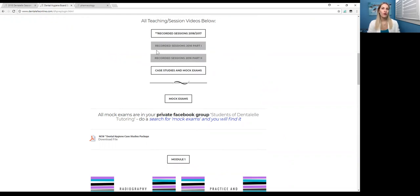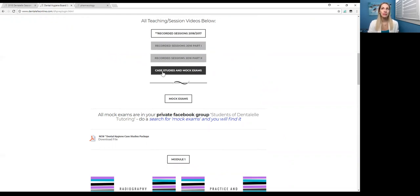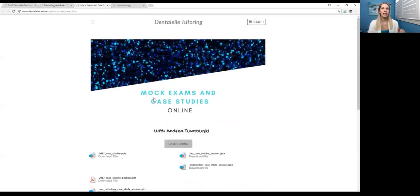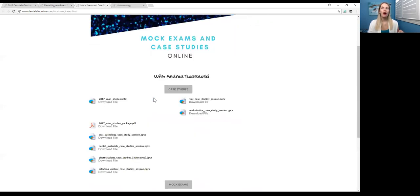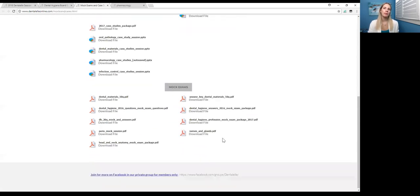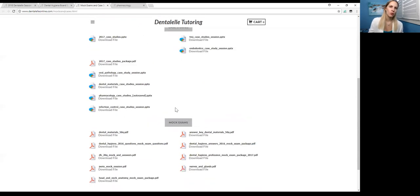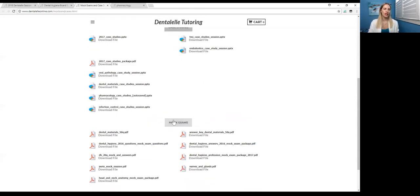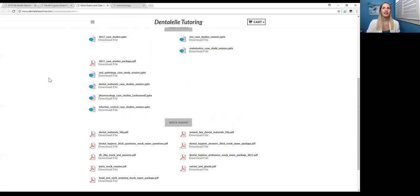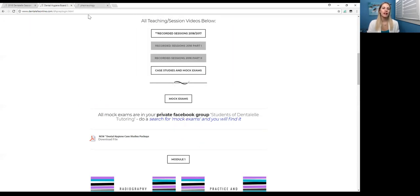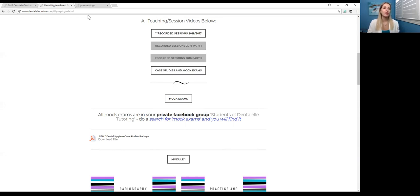Now if you want to go first to the case studies and to the mock exams, then click case studies and mock exams. All of the updated ones are here, and this will be updated every week, usually, unless there's a holiday. Every single Sunday there will be a new case study. And if you guys want to look at the mock exams, there's a lot more in the private Facebook group that we have, you just have to do a search for mock exams.